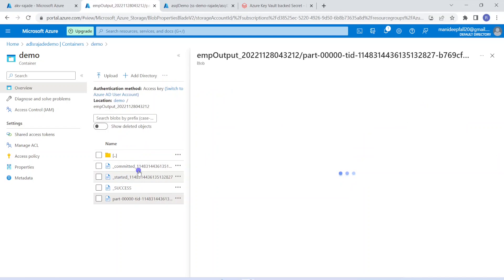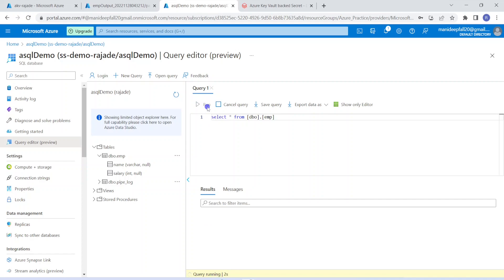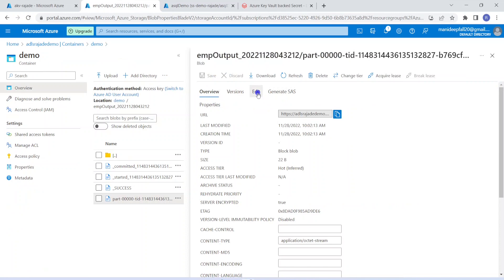Coming to Azure SQL — this is my simple table in the Azure SQL environment. Within that, I have one employee table containing two columns — name and salary — and only one record. So Databricks comes to this Azure SQL environment, fetches the data, and writes the output into Azure Data Lake Storage. Now we have achieved the requirement.